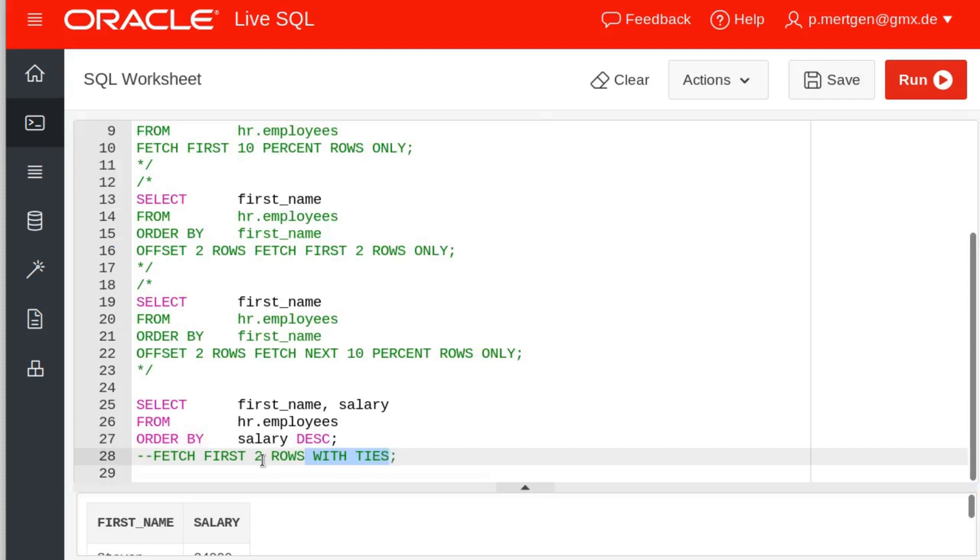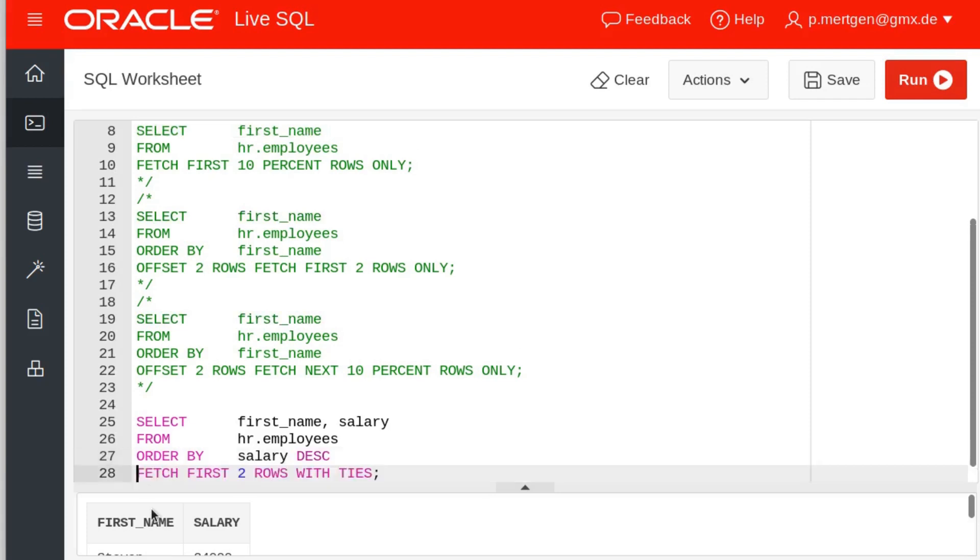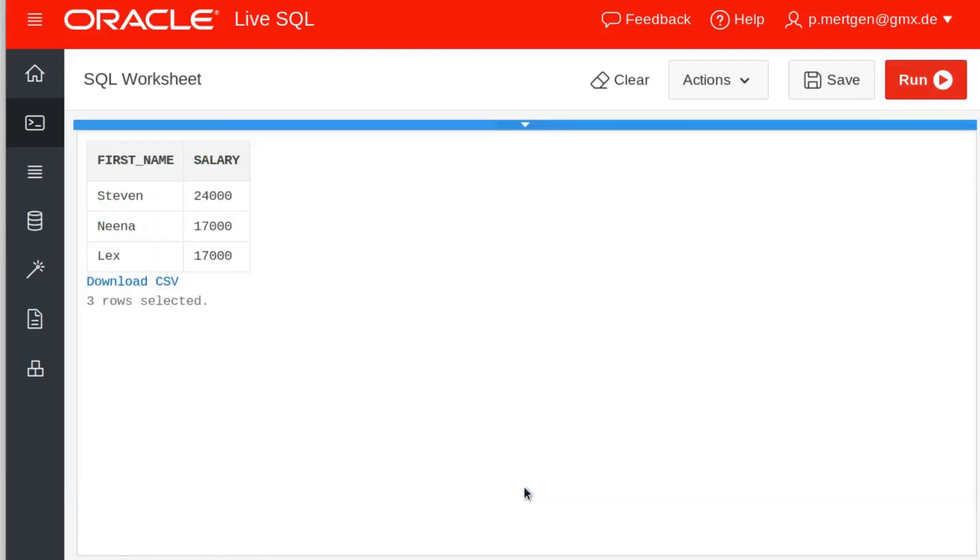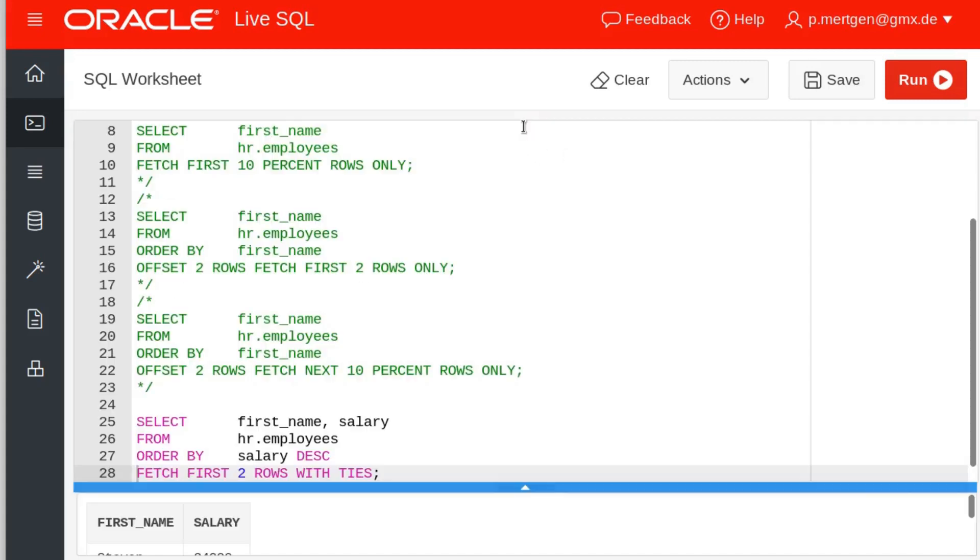And now tie is like in football, a tie means both teams scored the same value. So what it does is it shows you more than the selected rows if there are ties like in this case. So we select two rows basically, but since there are ties between Nina and Lex, they will be shown to you anyway. So this kind of overrides your before statement of just fetching two rows.